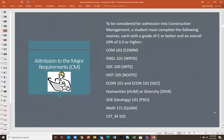To be considered for admission into construction management, you have to complete ten courses with a grade of C or better, and your overall GPA must be 3.3. Those courses are: COM 10T (basic public speaking), English 101, SDC 100, History 105, Econ 101 and Econ 102 — you need both — either a humanities or a diversity course, SOE 101 or Geology, Math 171 (Calculus), and Construction Management 102.